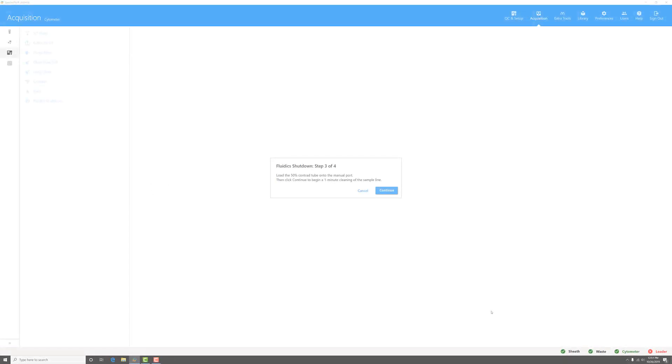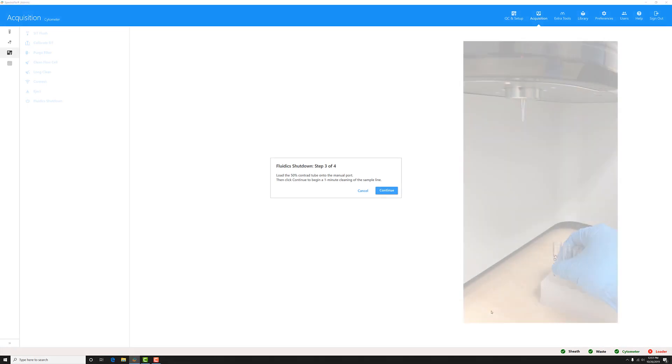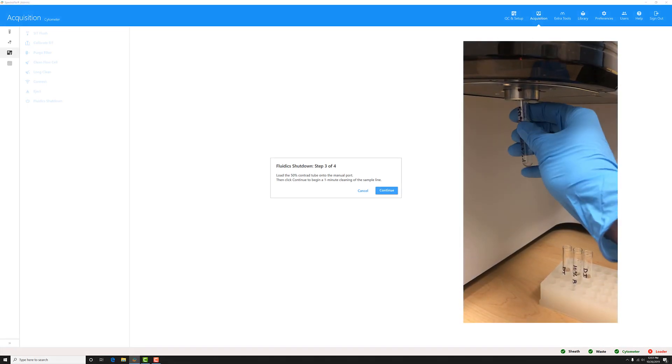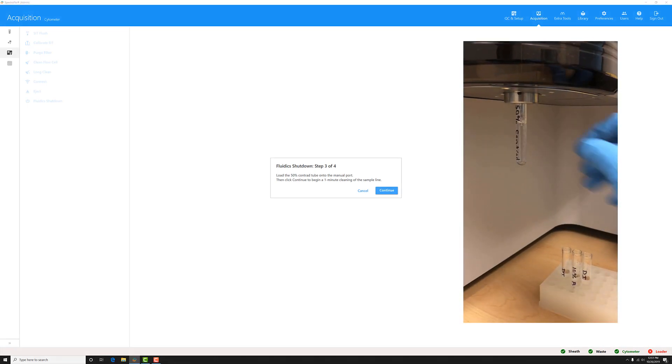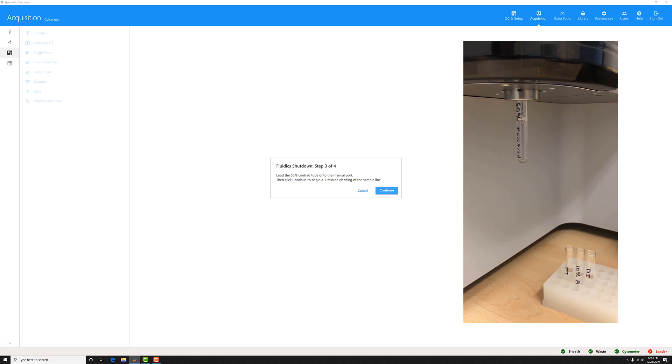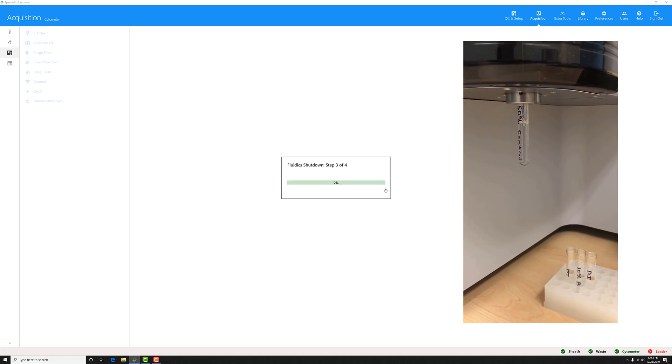Now I'm going to unload the second tube and load my third tube, which contains a 50% Contrad 70 dilution, and click continue.